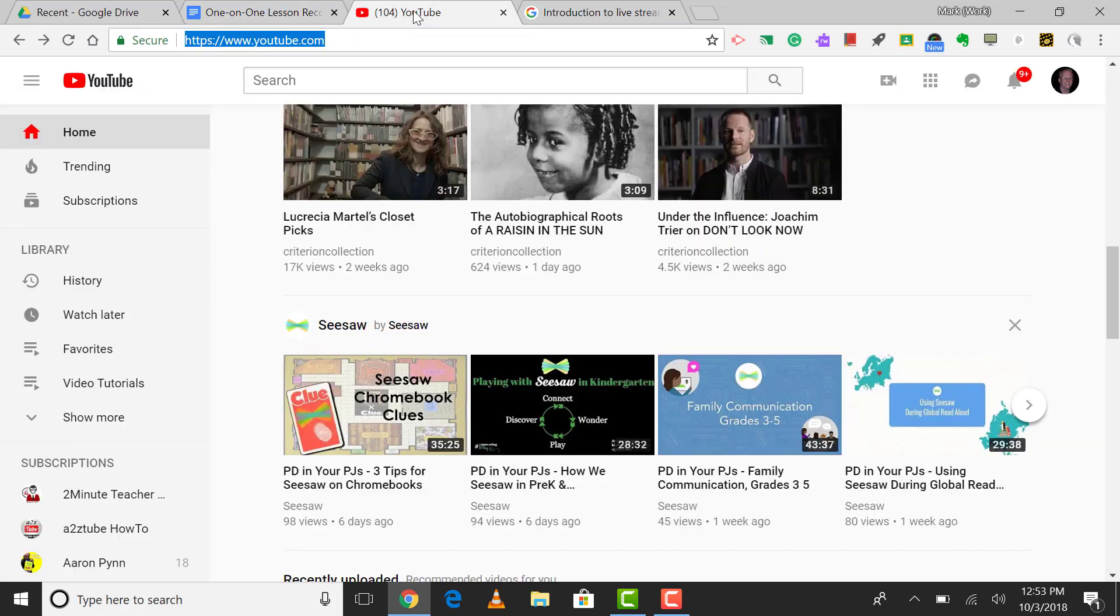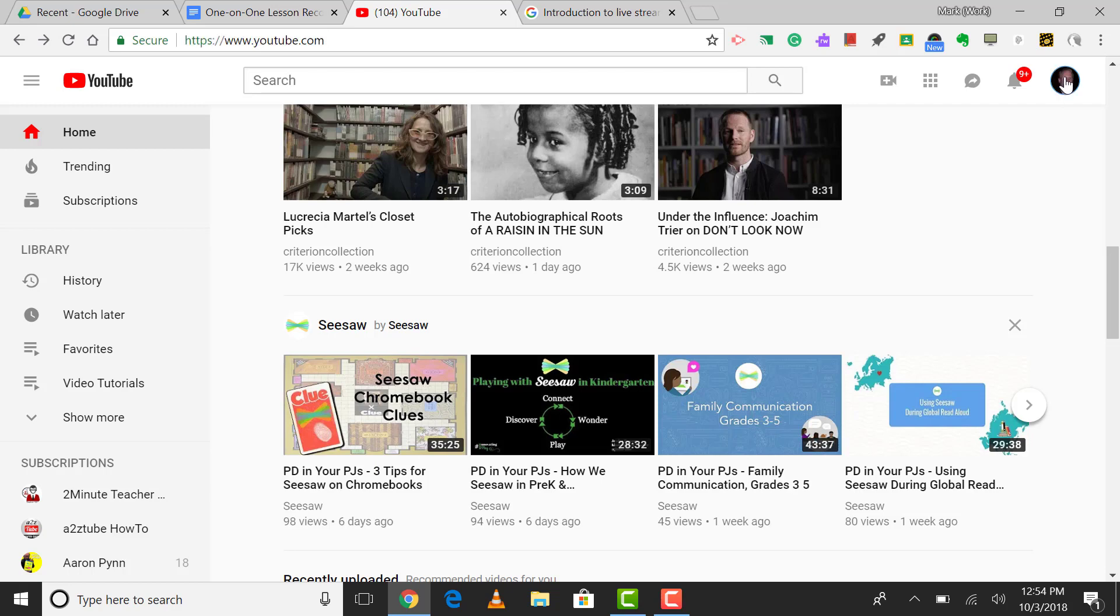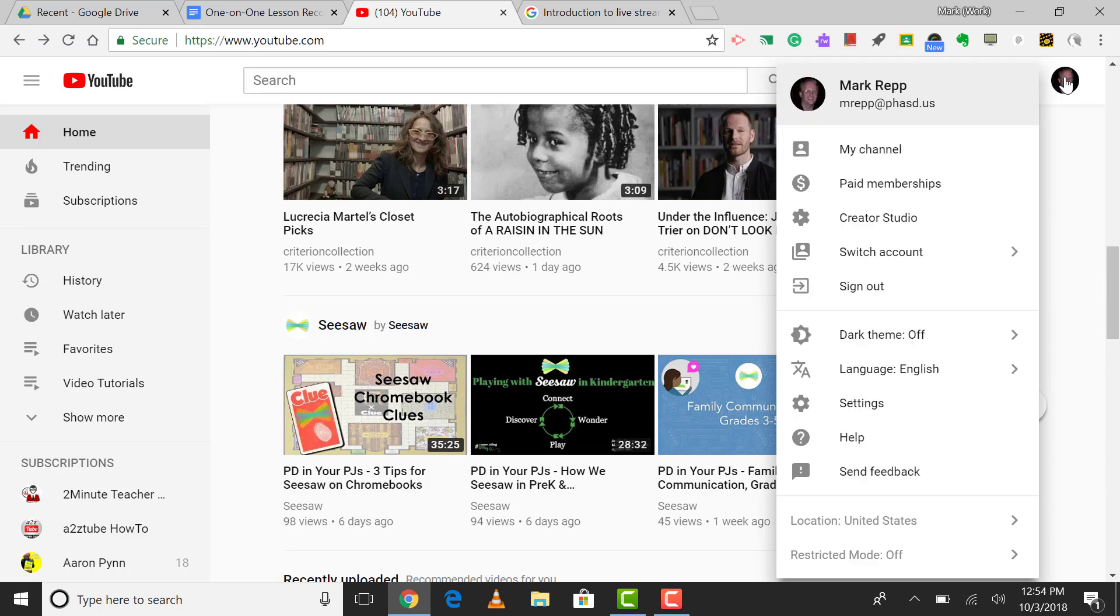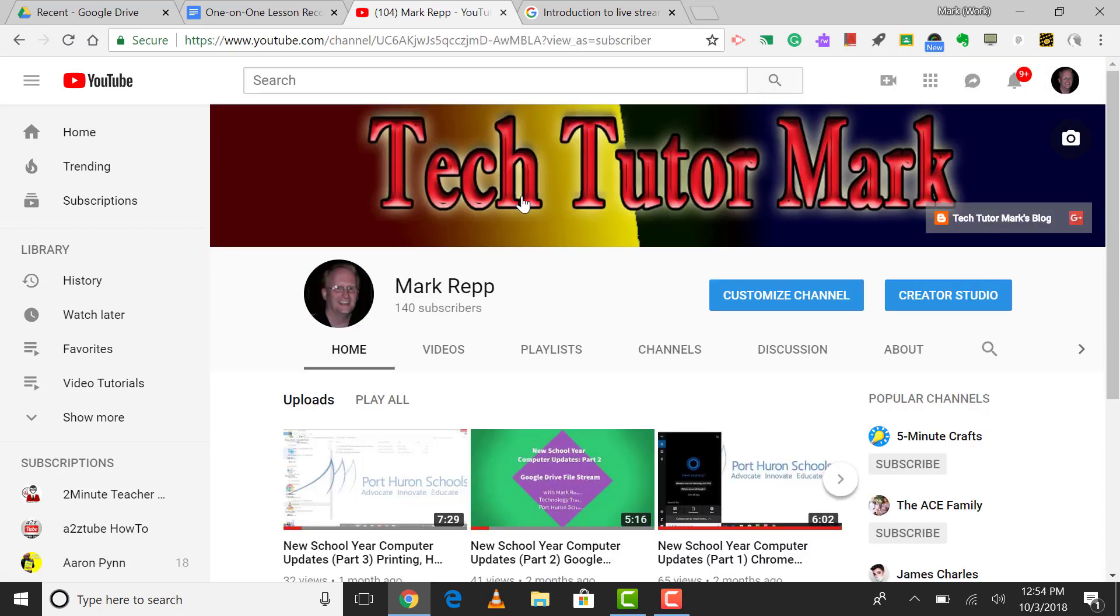So to get this started, we're going to go to youtube.com, and then you'll go to the top right corner, and if you're logged into your Google account, you will see your avatar. It may just have the first letter of your first name. So I'll click on my little button here, and you'll see my channel right here at the top. So what I'd recommend that you do first, if you don't have a channel yet, is to click on my channel, and it will then ask you to verify your account, which is pretty simple. You just click the button, and particularly if you're a teacher or a staff member of a school district, you should be easily verified.